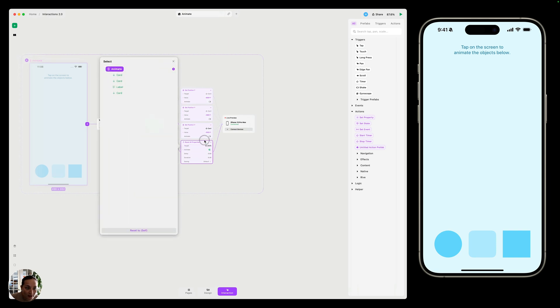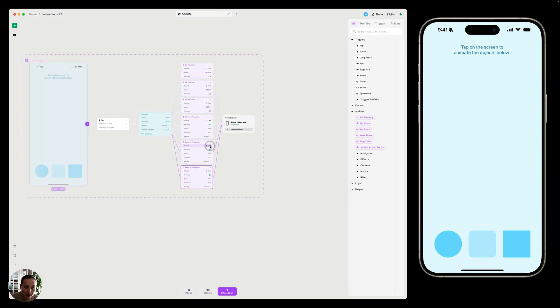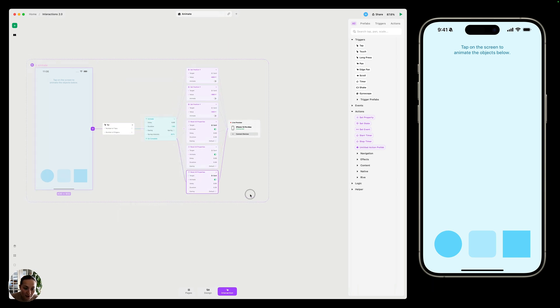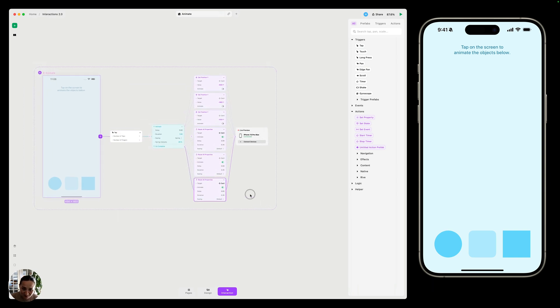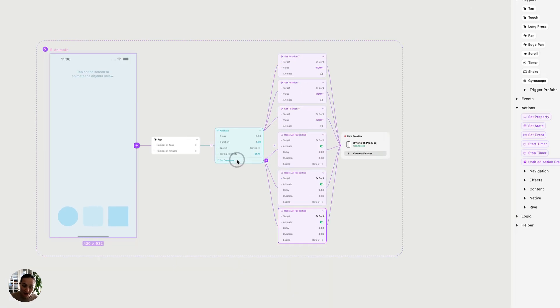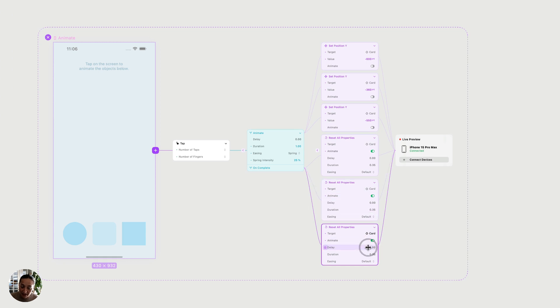And maybe we'll make this the card and I'll duplicate this two more times to reset the properties for all of the cards on our page, all three of them. And you can see when I do this, they animate and then they come right back down when the animation is completed. And they also animate back in because I have the animate property turned on and all of these reset all properties actions here.